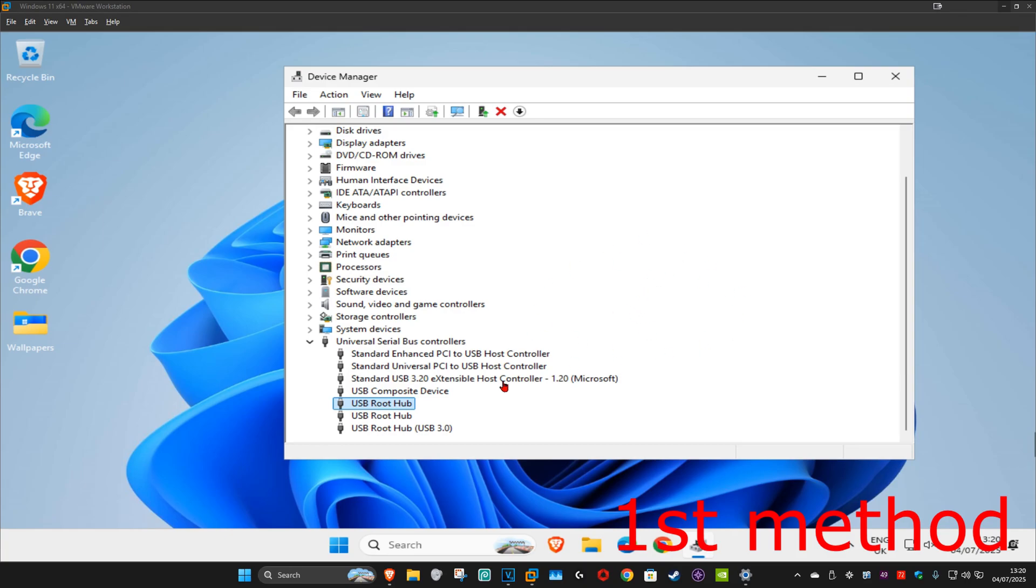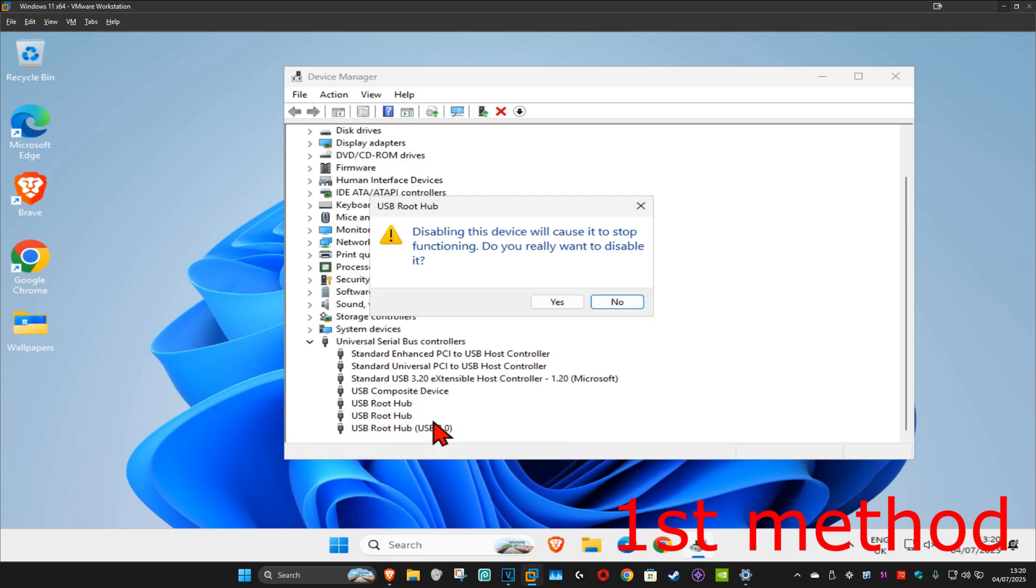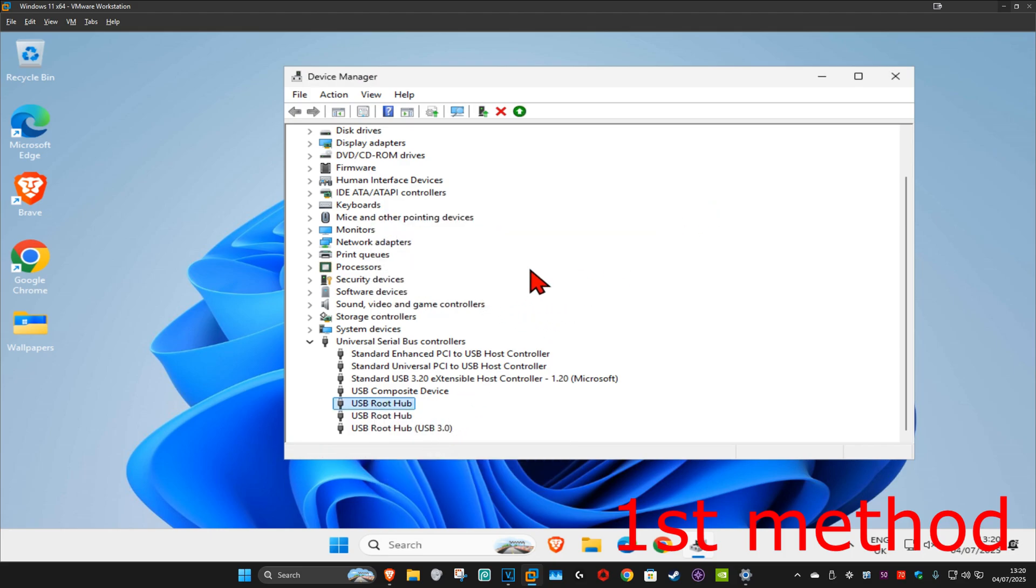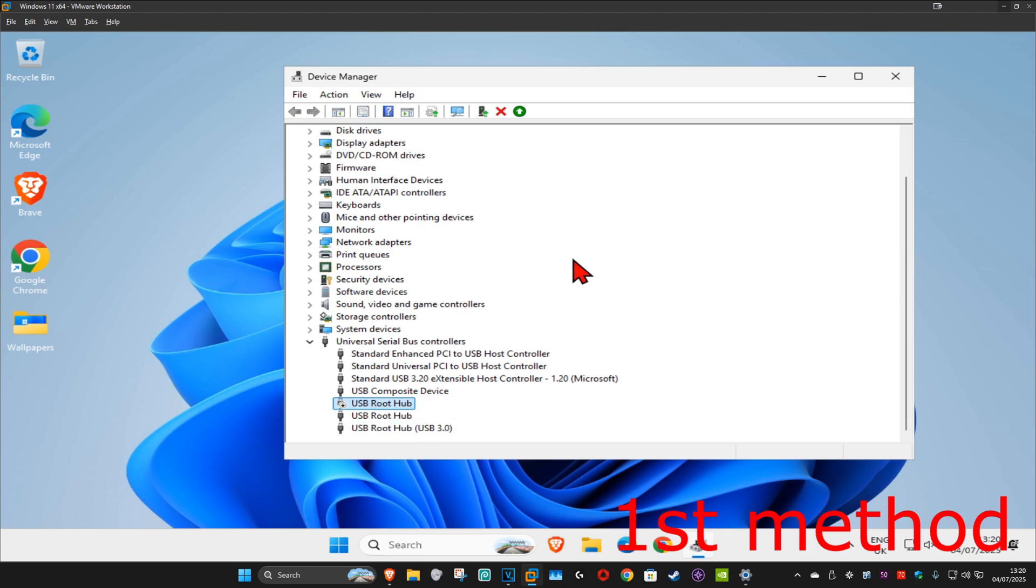So guys, once you find a USB that you're having a problem with, for the first method you want to right-click on it and then click on disable, and then click on yes, which will now disable your USB device.